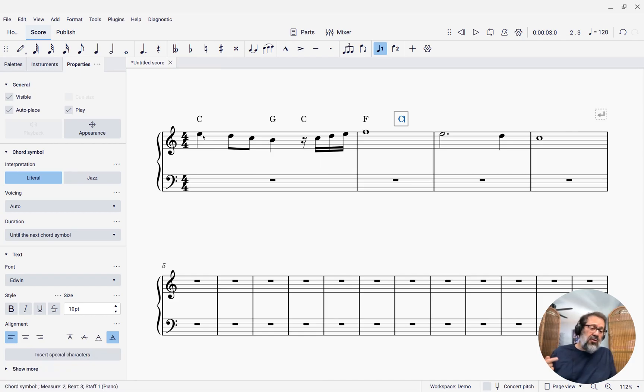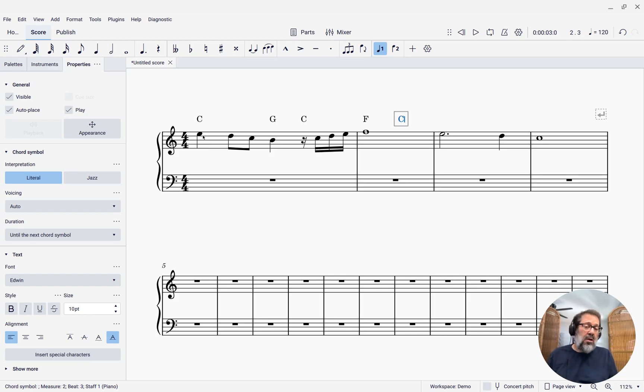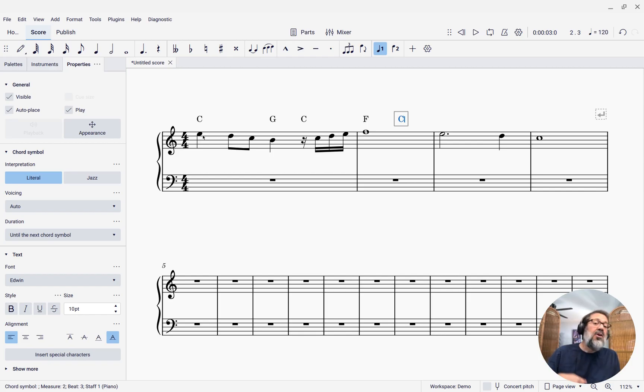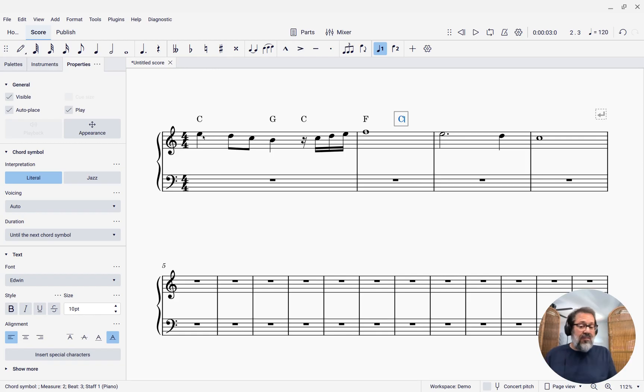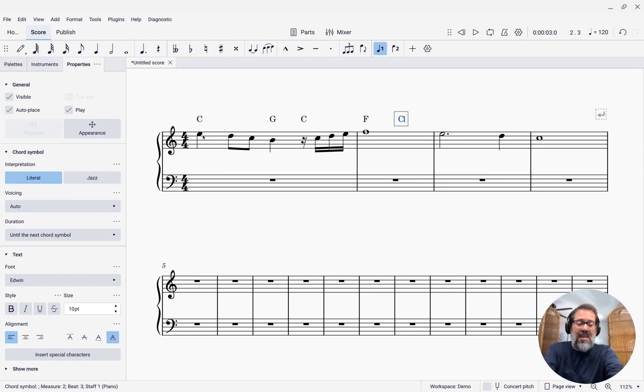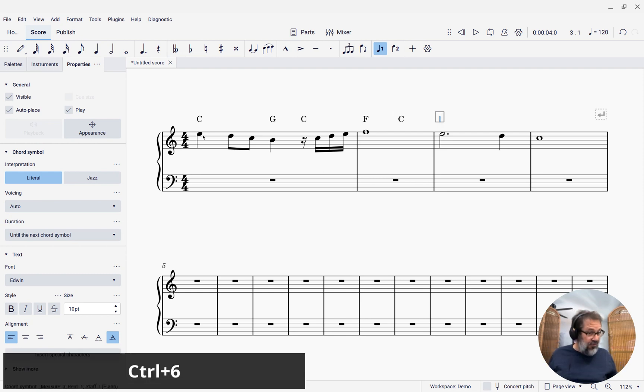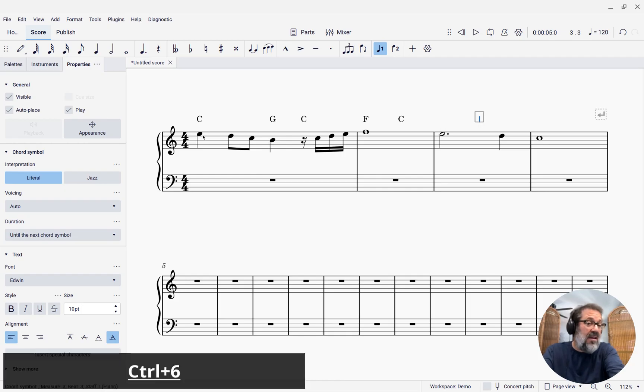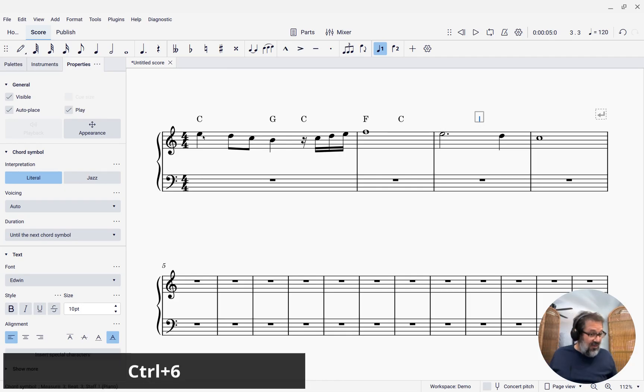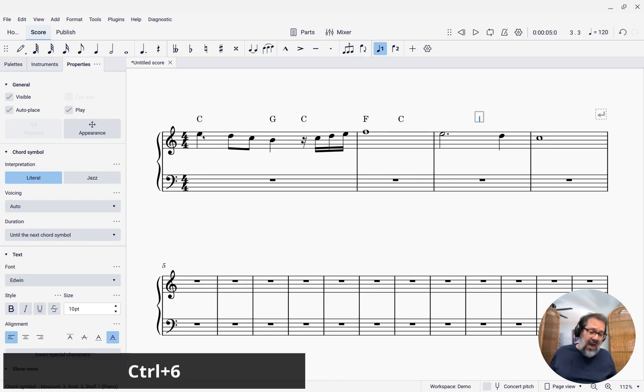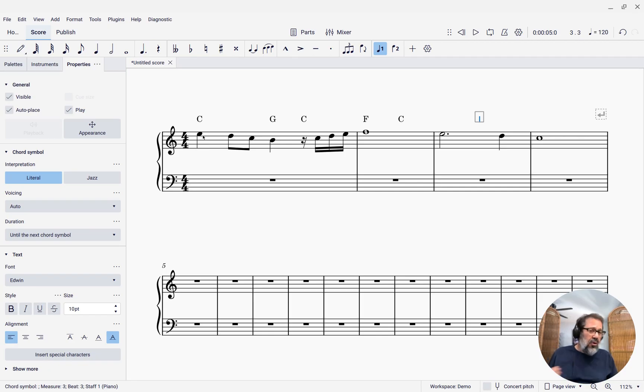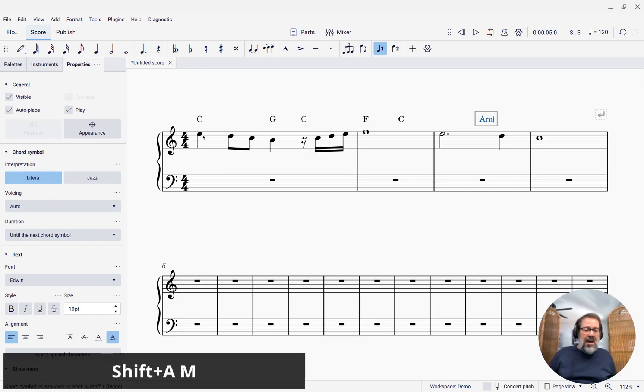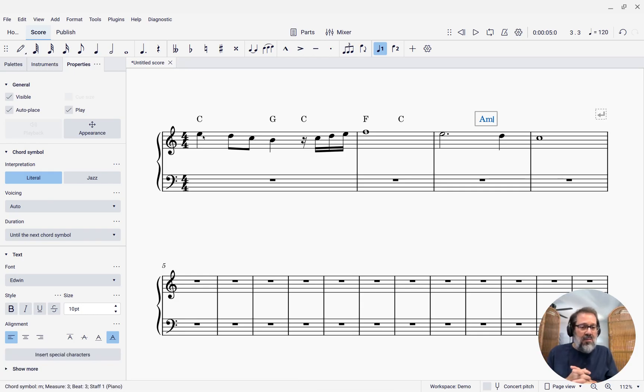Another useful shortcut to know is if you press Ctrl plus any of the duration shortcuts. So for instance, Ctrl-6, where 6 is the shortcut for a half note, Ctrl-6 will move kind of by the half note. So if I press Ctrl-6, it now moves to the beginning of the next measure. Press Ctrl-6 again, and it moves to the middle of that measure since it's a 4-4 measure. It moves two beats ahead. So Ctrl-6 is a useful shortcut. And I can put in another chord there, say, A minor or whatever I want to put in.